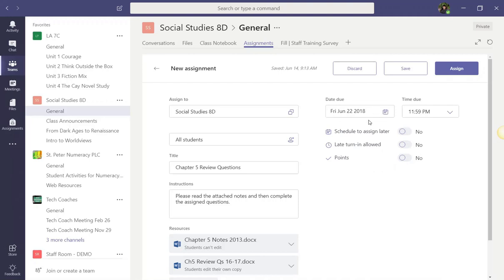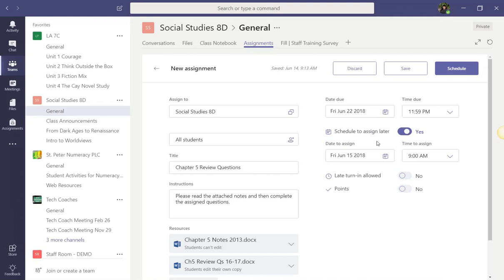You can even choose to schedule to assign later. By turning this on, this lets us delay the posting of the assignment until a date and time that we set. This can be very handy if you're planning ahead, say on a prep or on a Friday getting ready for the following week. You don't want to post the assignment right at that moment. So instead, you can now schedule when the assignments will be posted to your students in your class team.